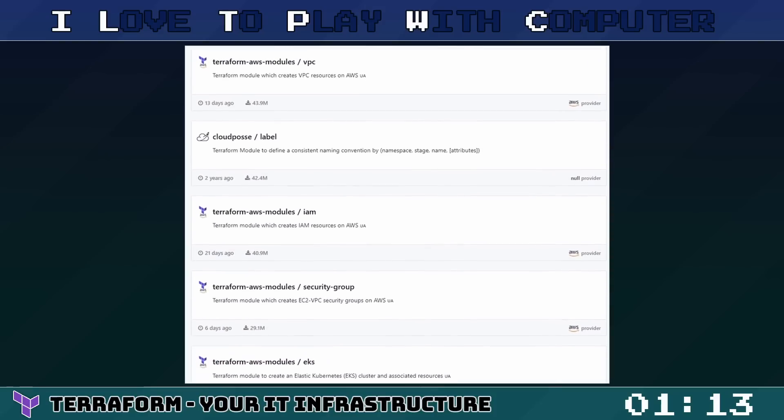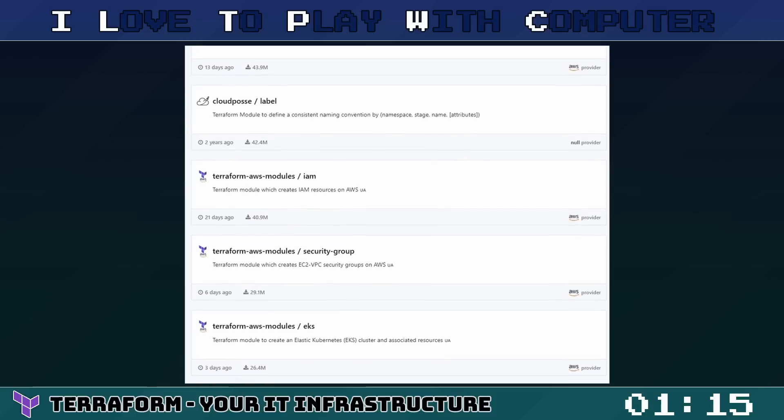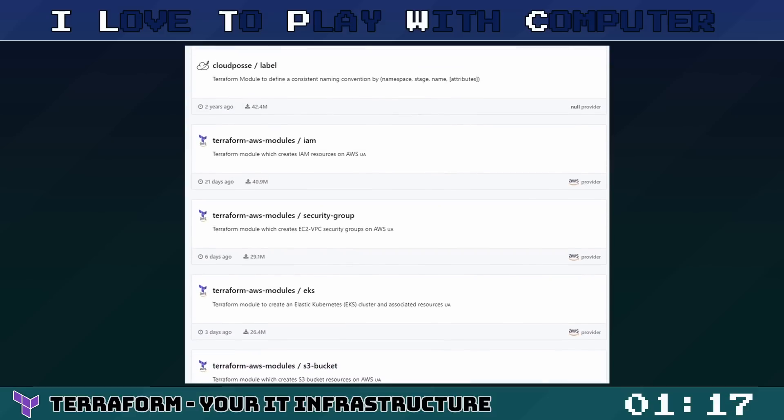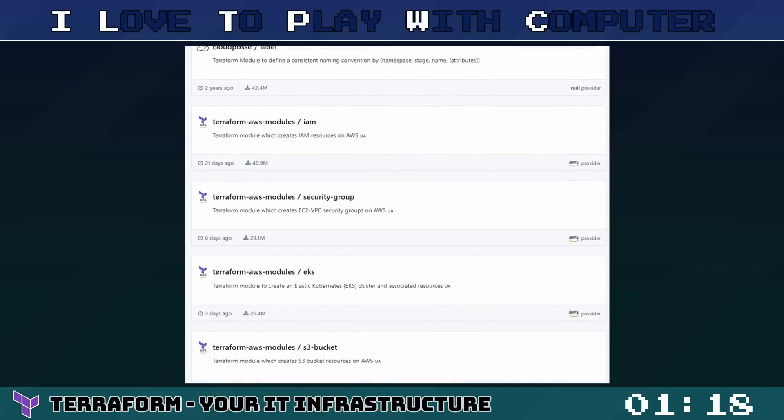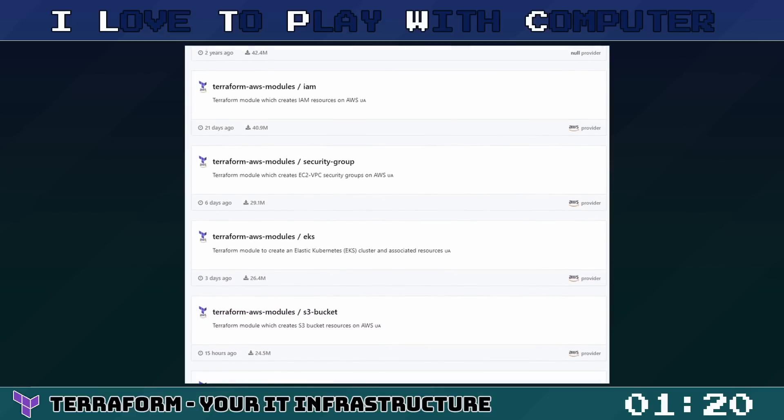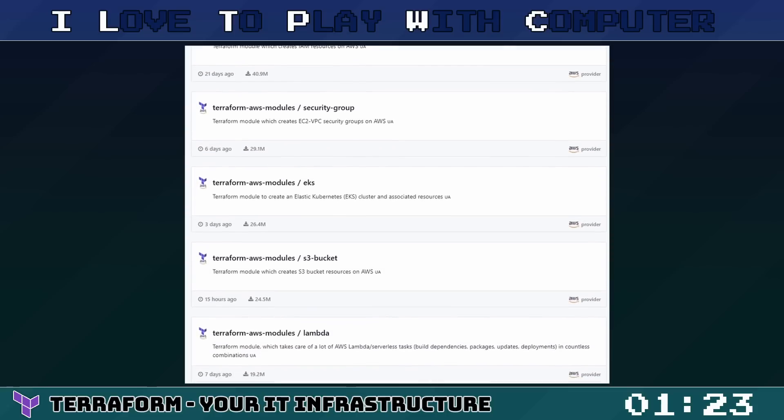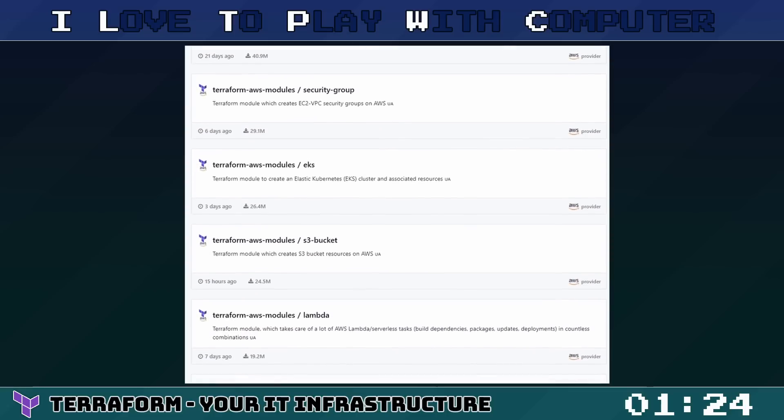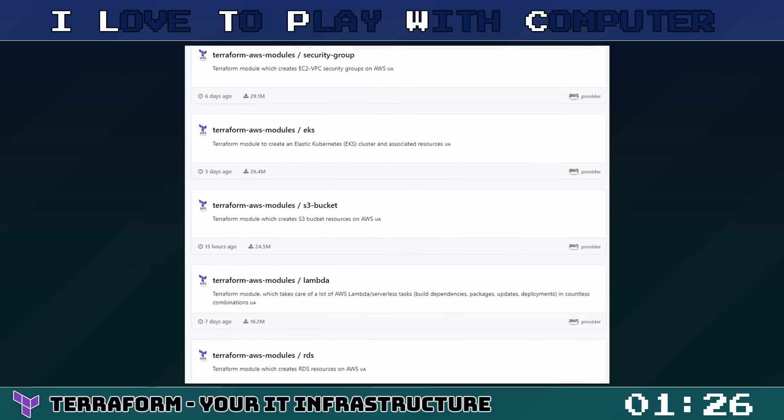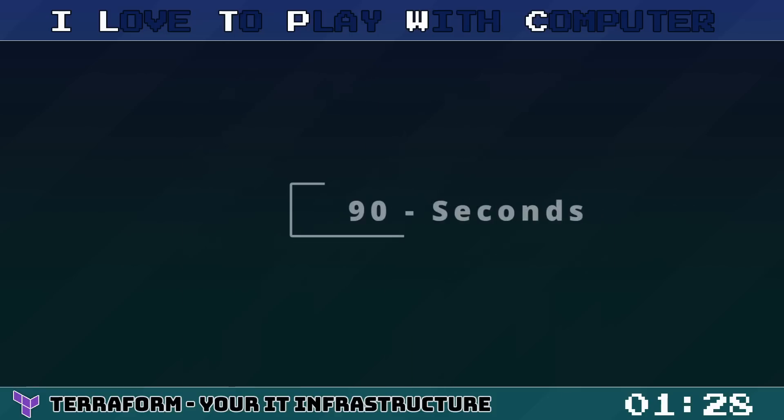These are reusable components that you can use to create common infrastructure patterns, making your infrastructure as code more efficient and manageable. Terraform is powerful and has become the de facto choice in the industry for managing complex infrastructures. It brings your infrastructure management to a whole new level.